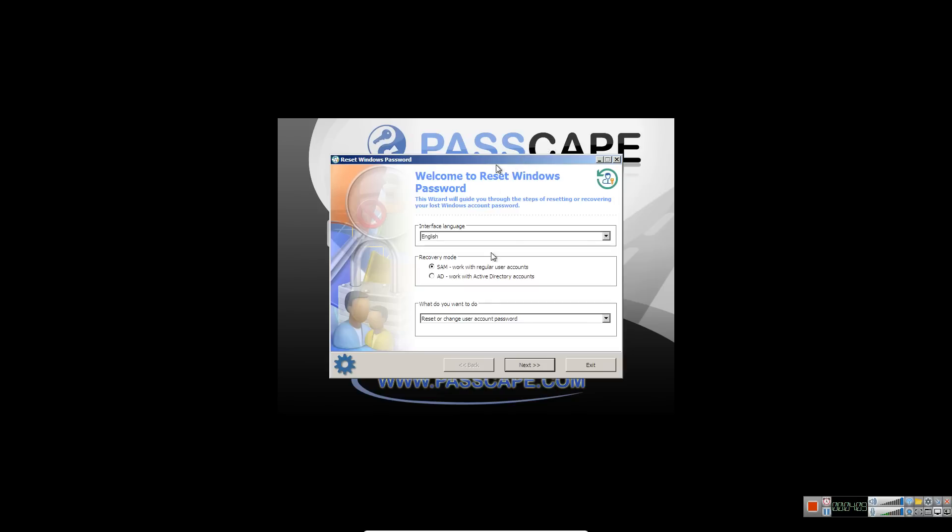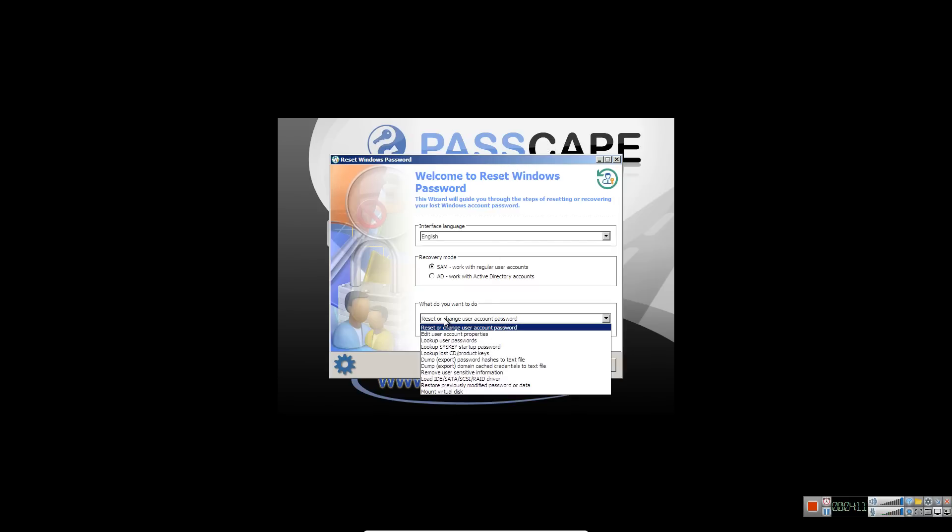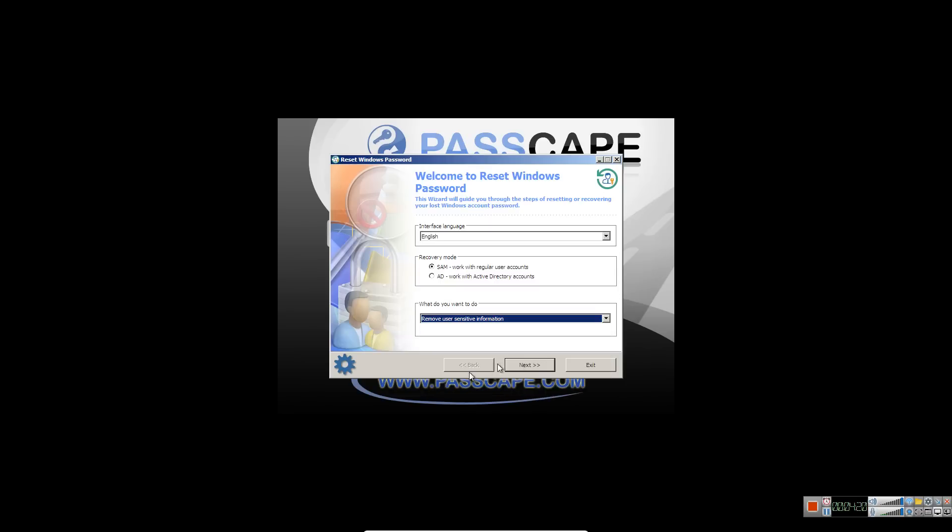What you're going to do is you're going to click down here. And you're going to click on remove user sensitive information, and then click next.